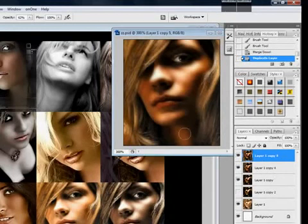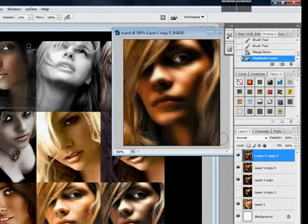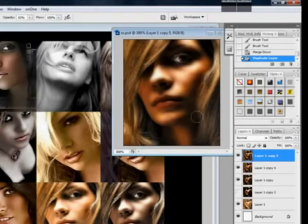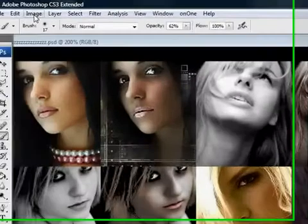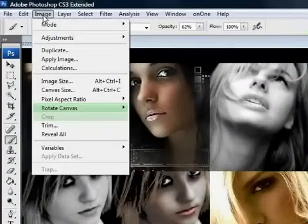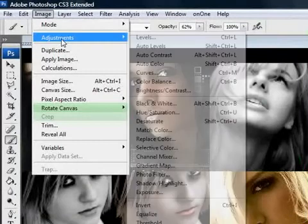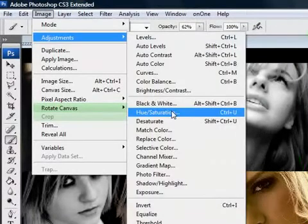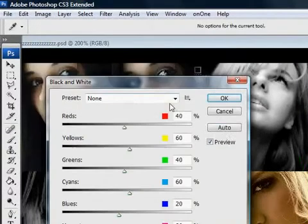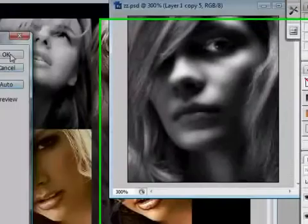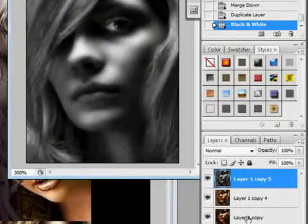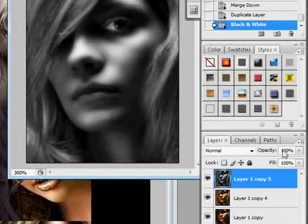And usually when you do multiply, it tends to make the skin really red, which I don't like. So to fix that, I'm going to go back here to Image. Adjust. Black and white. I do the Auto. Hit OK. And here I'm going to go to my opacity again on the layer, of the black and white layer that we just did.